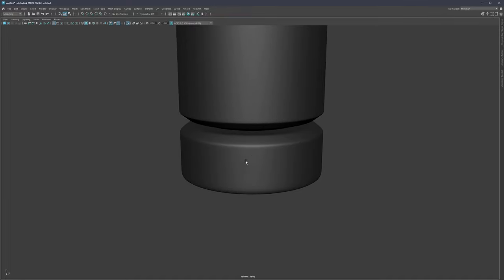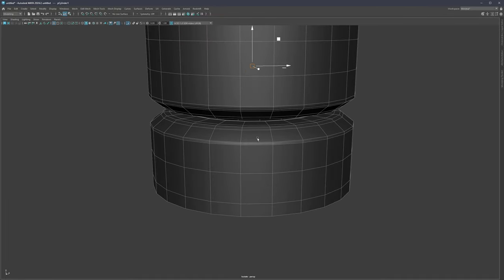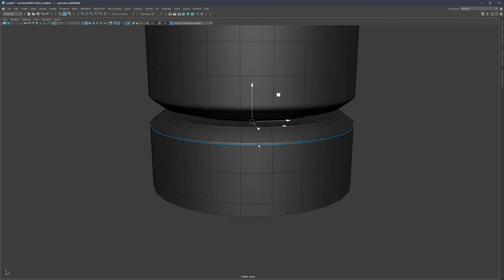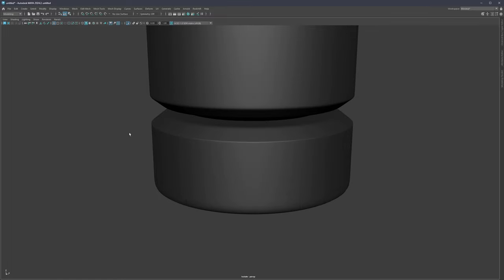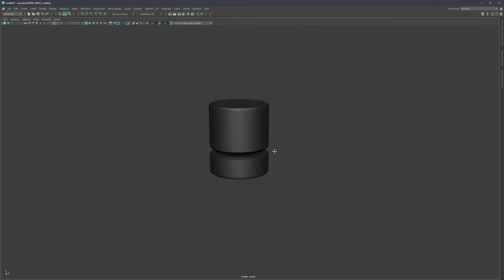One also important note here, a very important note to mention, is going to be the bevel size or the bevel sharpness on those main forms. One thing I see happening a lot is this over-sharpening or using the same sharpness all across your model. Typically you want to balance that out.